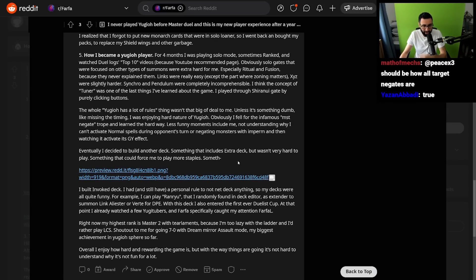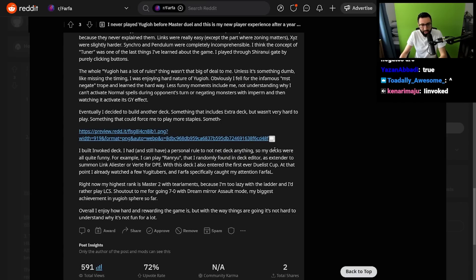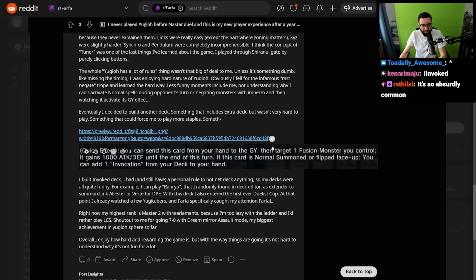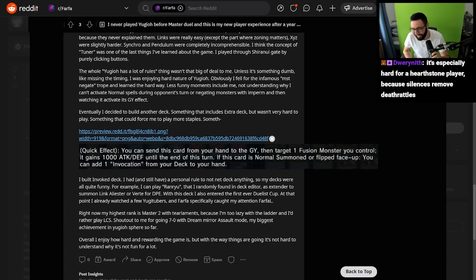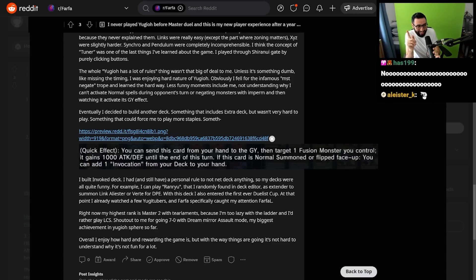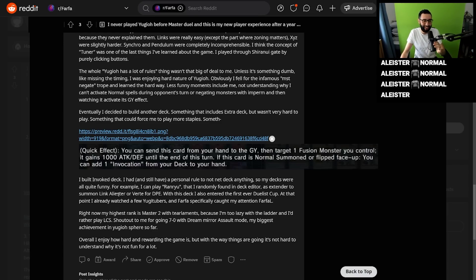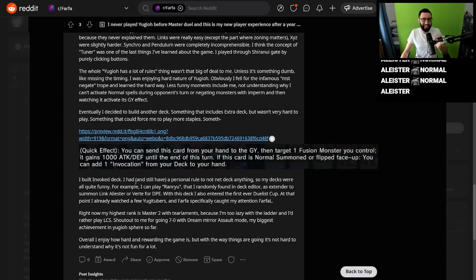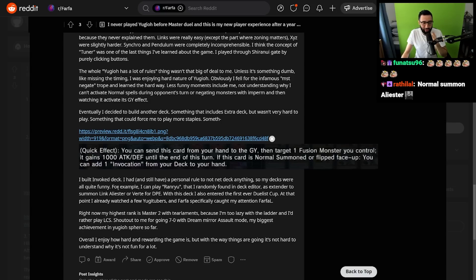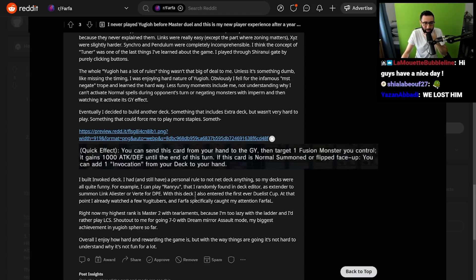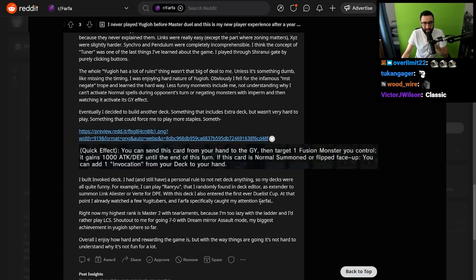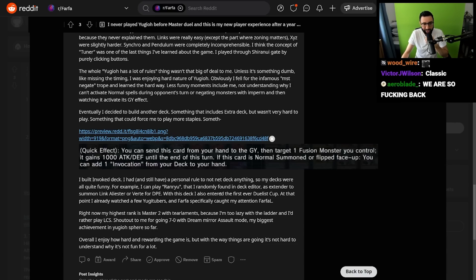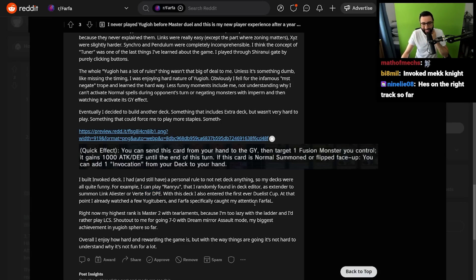Eventually, I decided to build another deck. Something that includes an extra deck but wasn't very hard to play. Something that could force me to play more staples. Quick effect: Send this from your hand to the graveyard and target a fusion monster you control. It gains a thousand attack and defense. If this card is normal summoned or flip face-up, add an Invocation from your deck to your hand. I built Invoked. To be fair, Invoked I think was pretty good for the first six months of Master Duel. I had and still have a personal rule to not net deck anything, so my decks were all quite funny. For example, I play Raiho, that I randomly found in the deck editor, as an extender to summon Link Alistar or Verte for DPE.